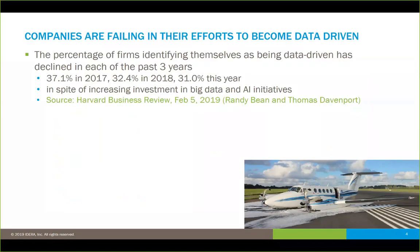To prove that out, let's look at a few different studies and surveys. As early as February of this year in the Harvard Business Review, a study found that the percentage of firms identifying themselves as being data-driven has actually declined in each of the last three years — from 37% in 2017, down to 31% this year. That's a fairly significant drop, because more and more organizations are spending more and more money on things like AI, big data initiatives, and other things, all with the objective of becoming more data-driven and utilizing their information more effectively. But we're actually finding that the opposite is happening.